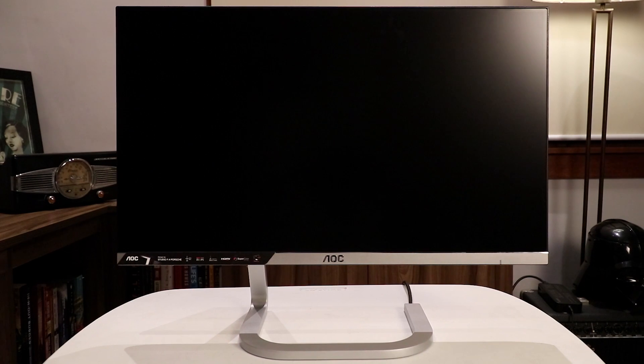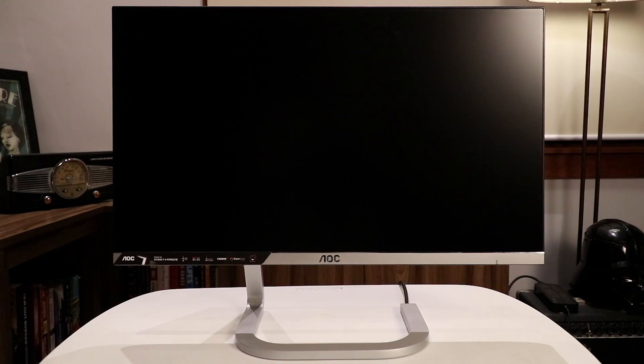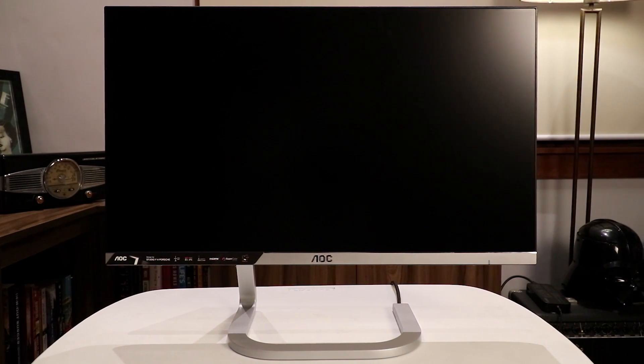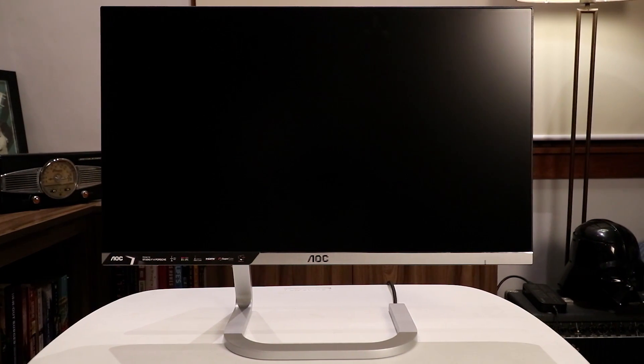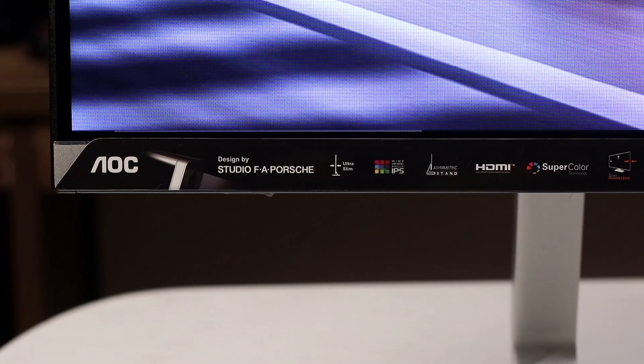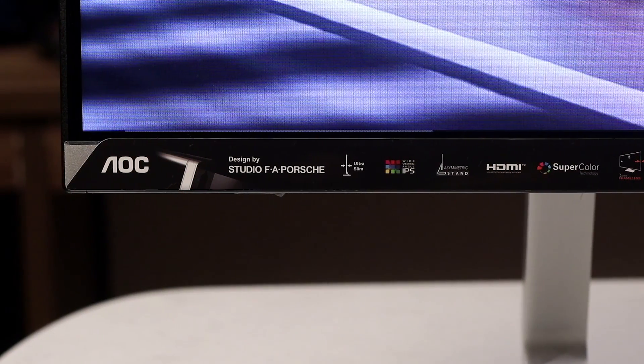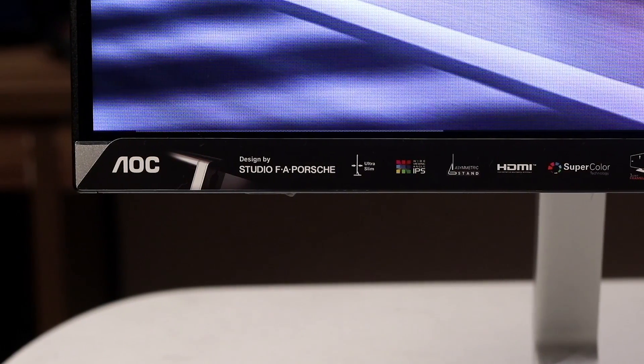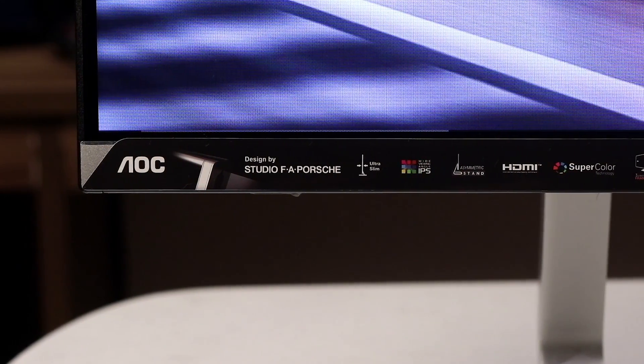The Porsche brand is synonymous with performance, but also with a certain flavor of functional, reliable, no-nonsense design. Latest to benefit from the particular Studio F.A. Porsche treatment is AOC with a new range of screens.